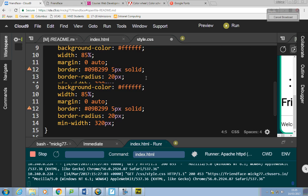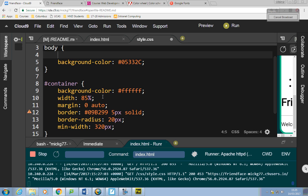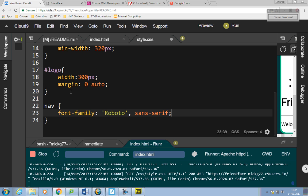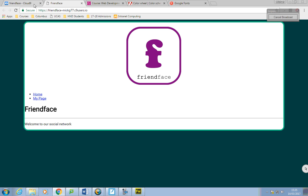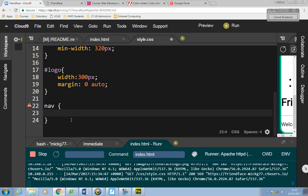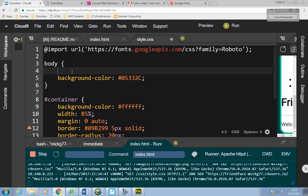I'll take it out of the body and stick it just in the nav section to show you. If I refresh that, you'll see the other bits go back to Times New Roman and only that bit is affected. That's not what I want, so I'll take it back out of there — but you understand that wherever you tell it to affect, that's what it will affect. I'll put it back in the body.